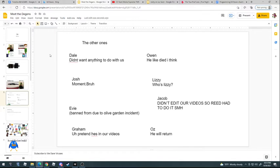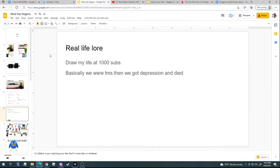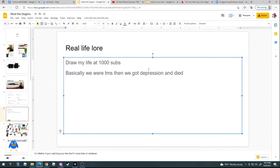Maybe, maybe. Okay, we're gonna do a draw my life at 1 billion subs, so please subscribe to reach our goal.